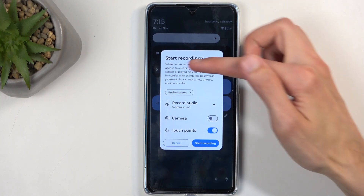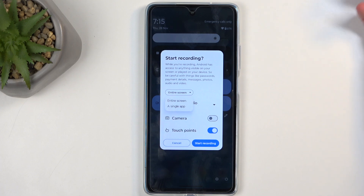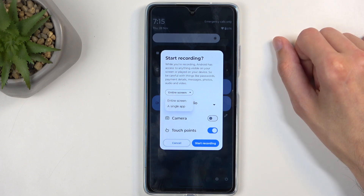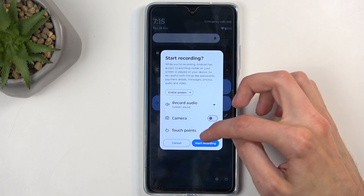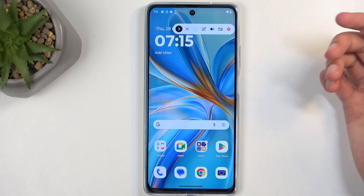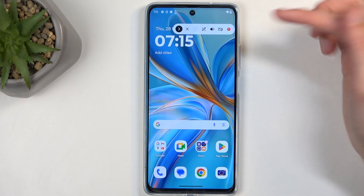Additionally, you can also lock the screen recorder to an application-based or entire screen. Then we can select start recording, which begins a three second countdown.